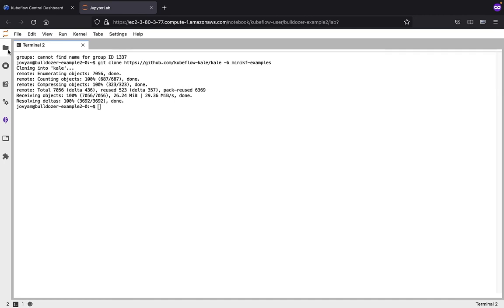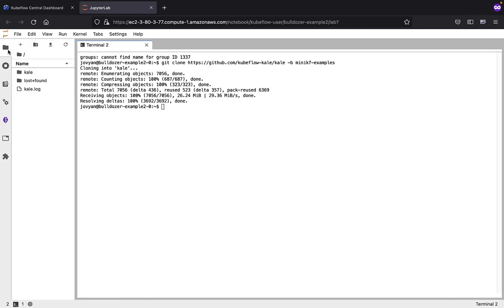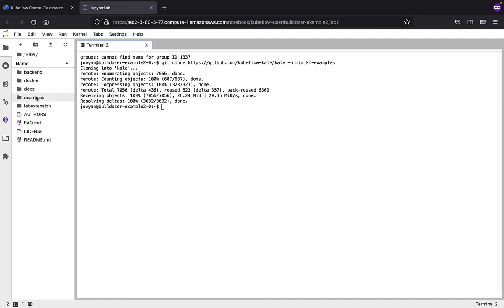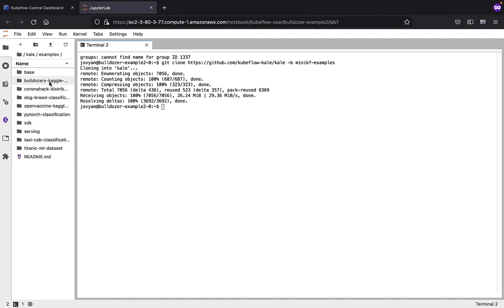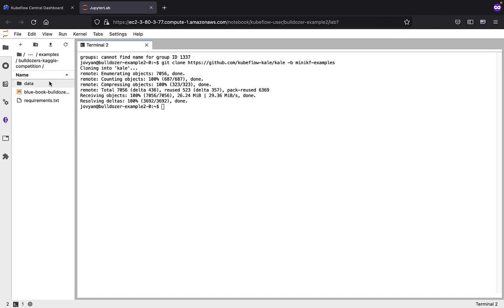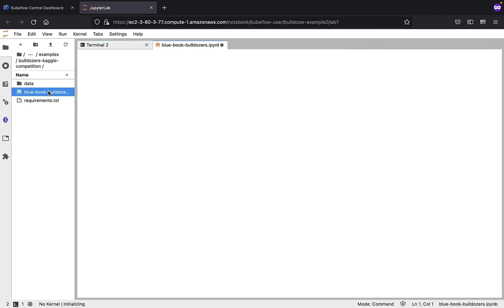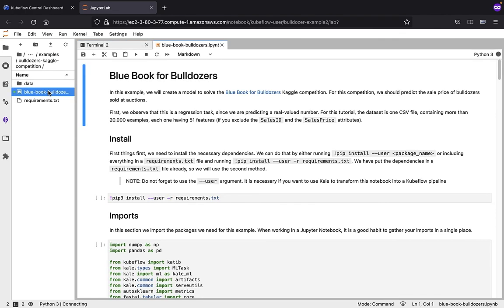We can now navigate to the appropriate directory where we can retrieve the actual notebook. That's going to be in Kale, Examples, Bulldozers. There's our notebook—double click on it. That's it, we're now ready to start exploring.